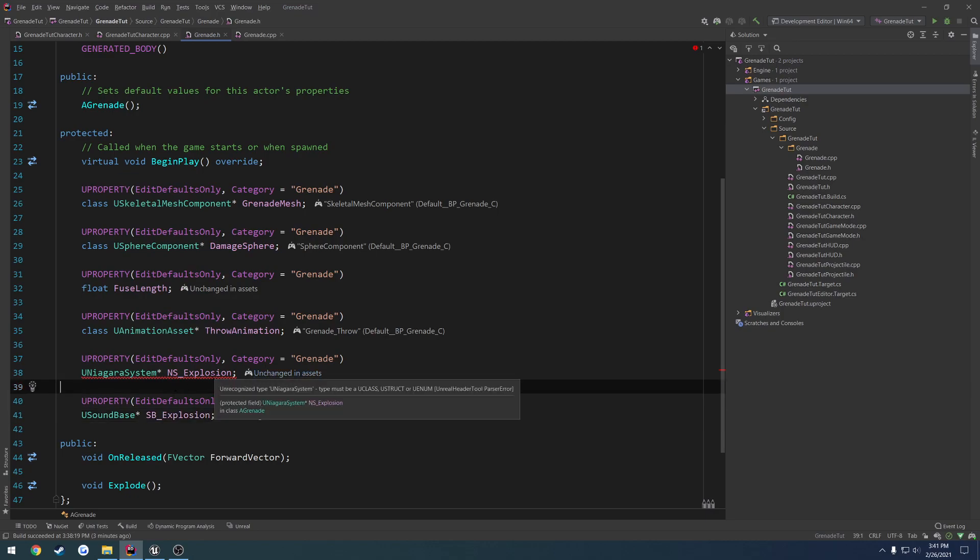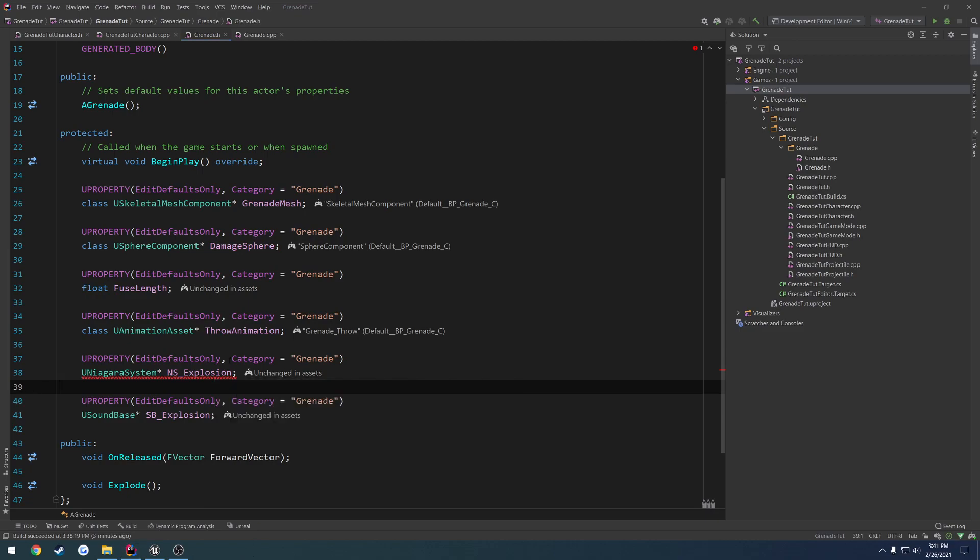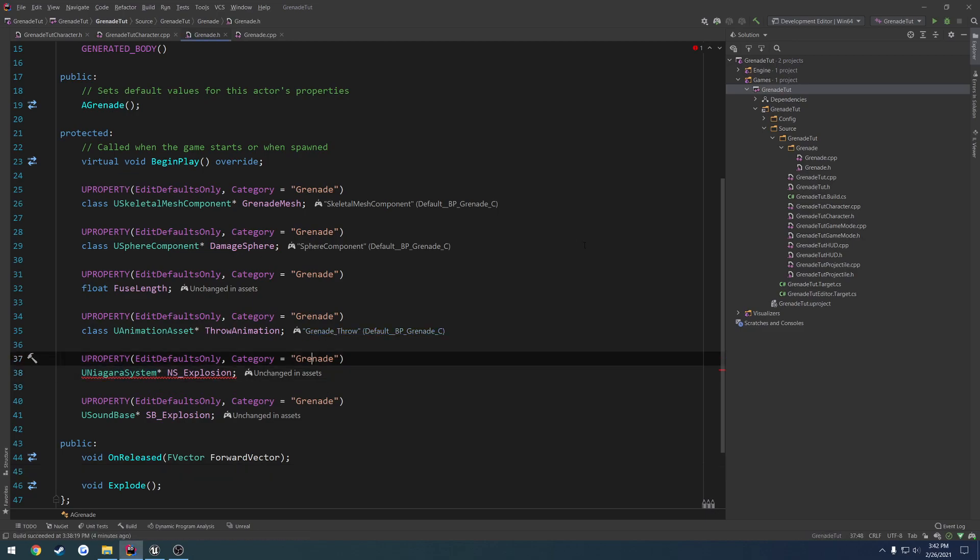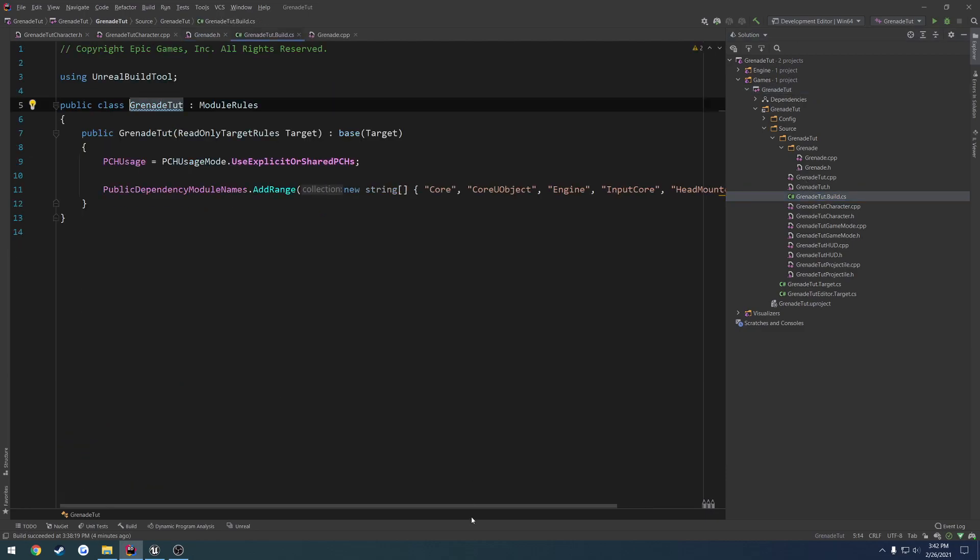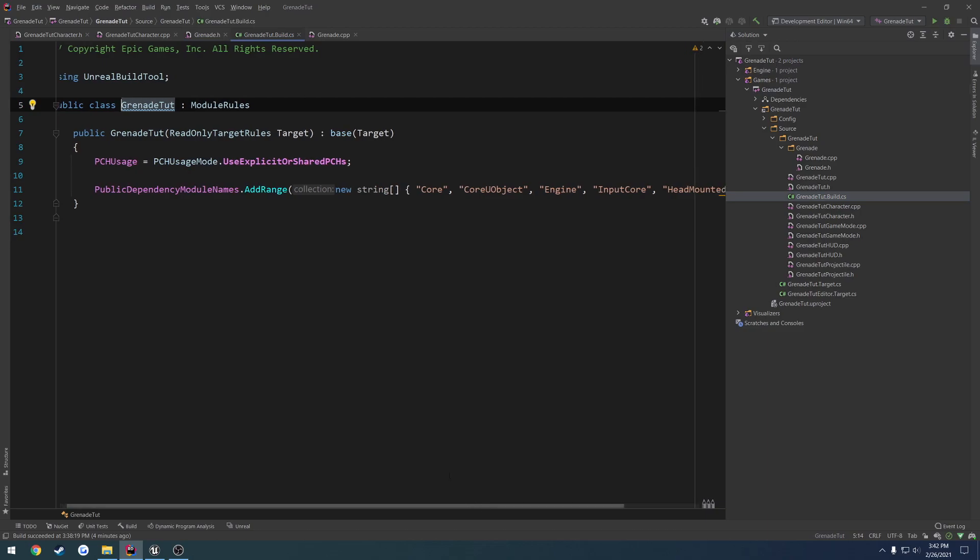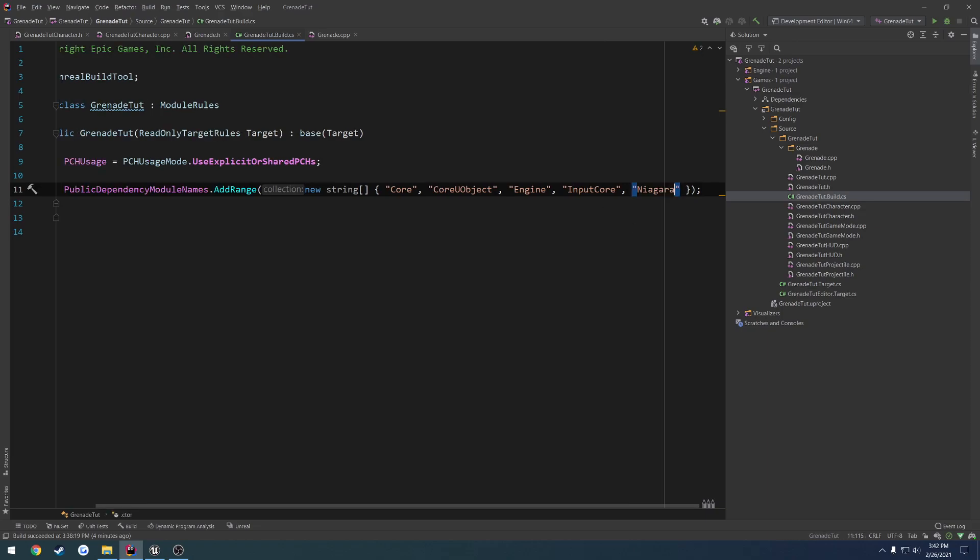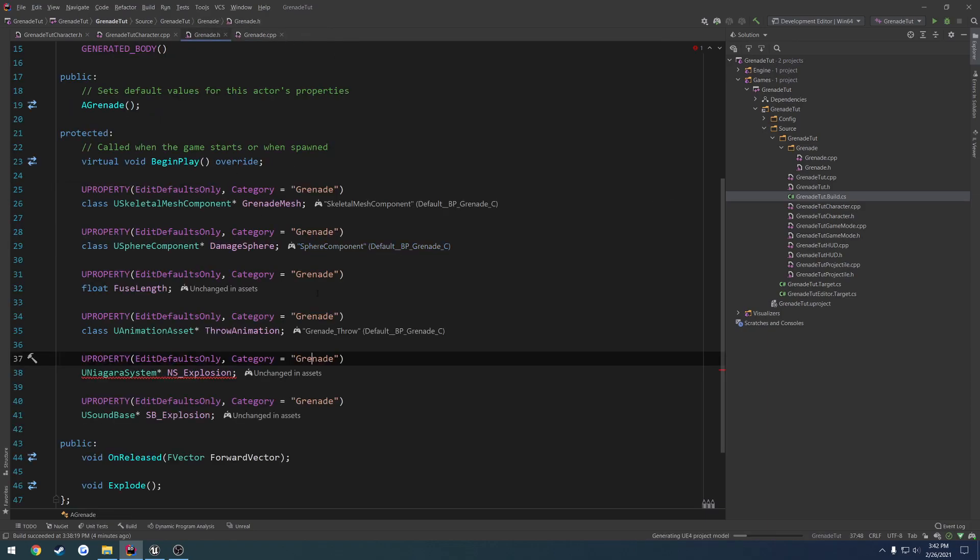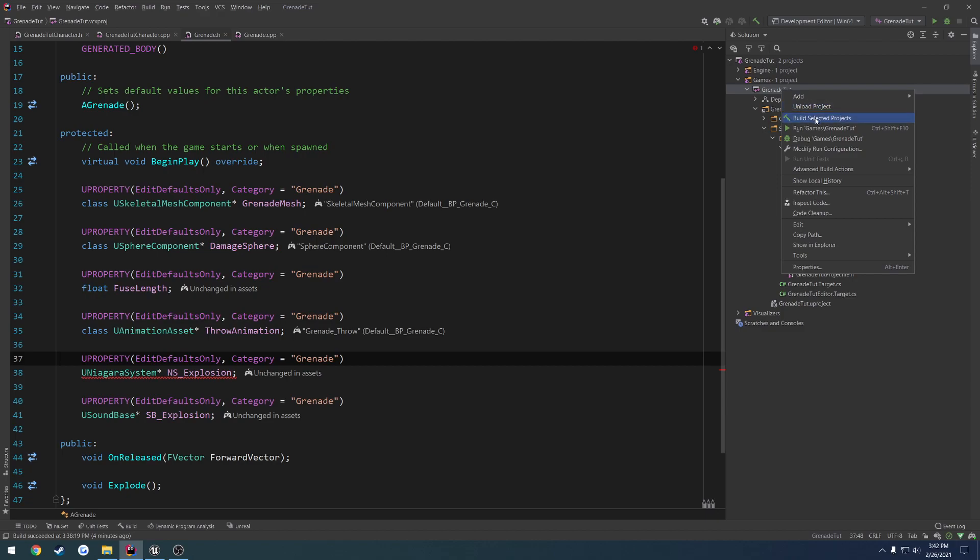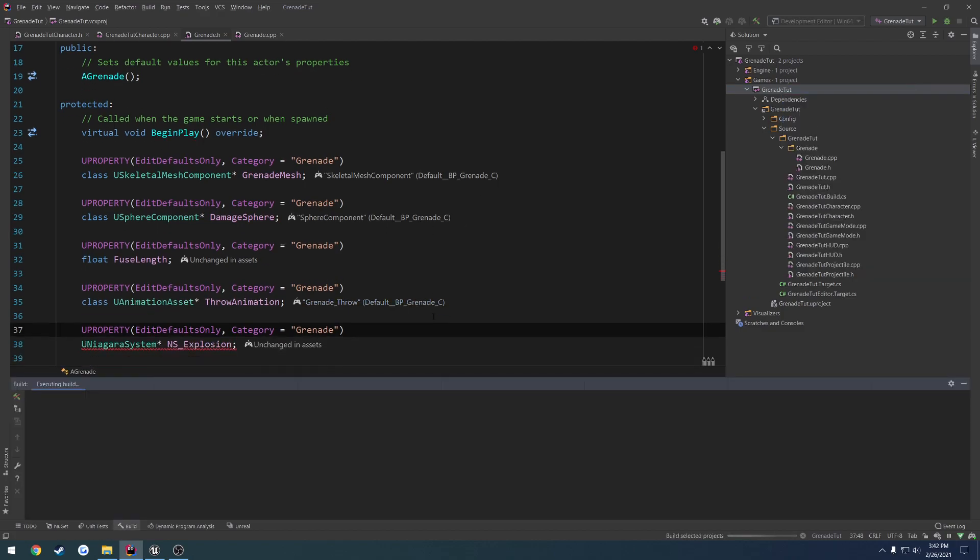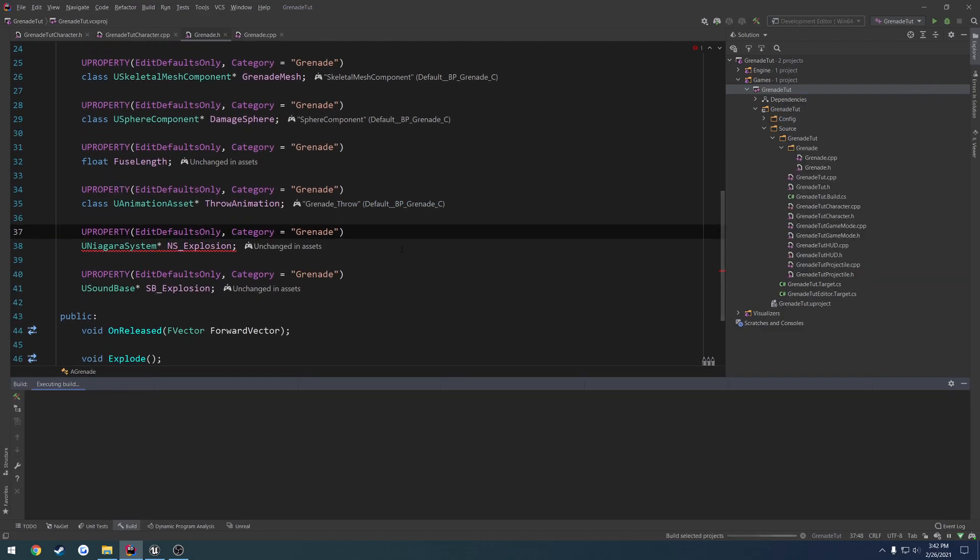I think I need to add something to the build.cs. Let me check real quick. Yeah, I have to add something to the build.cs to include Niagara. If we head over to our solution explorer, find our project name.build.cs, open that up. Here we have our public dependency module names. We can delete the head-mounted display or replace it with Niagara.